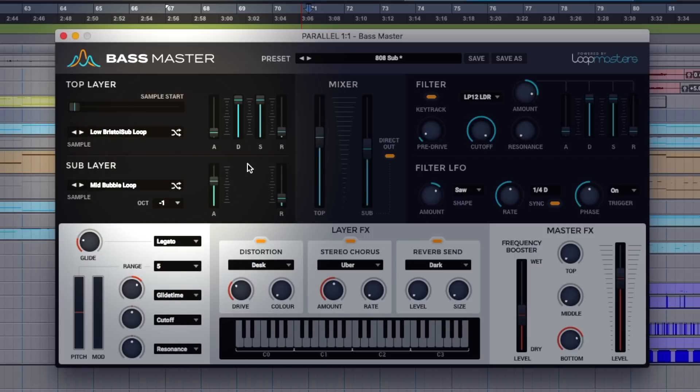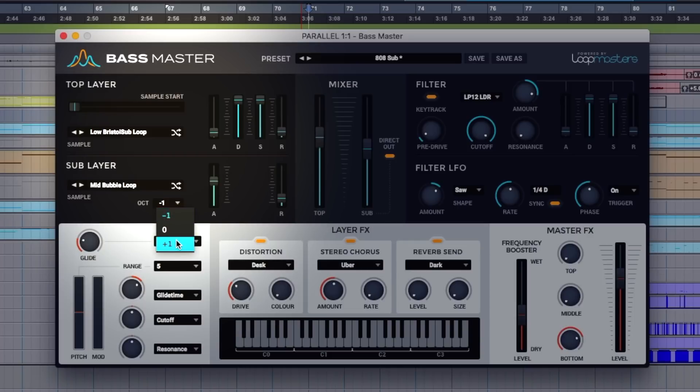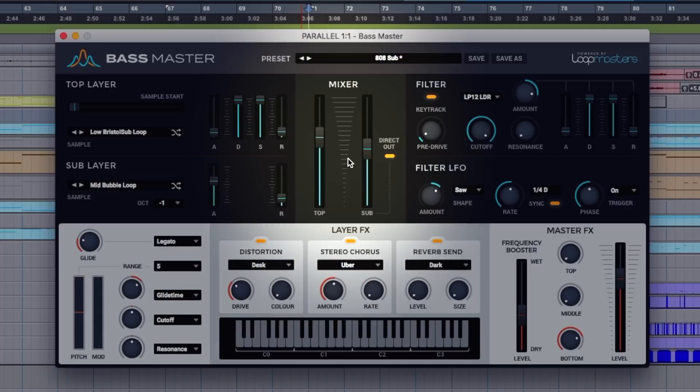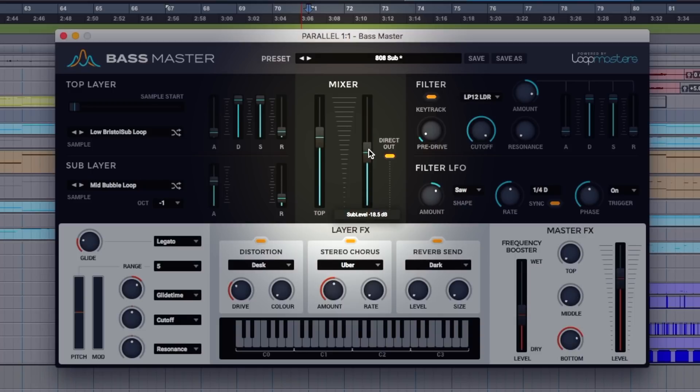ADSR for the top layer, attack and release for the bottom, and this rather ridiculous octave shift here. Minus one being one octave down or plus one being an octave up. I'll play you the minus one later. It's pretty rumbly. As I said earlier we've got the faders for both so we can mix maybe more sub layer or less.